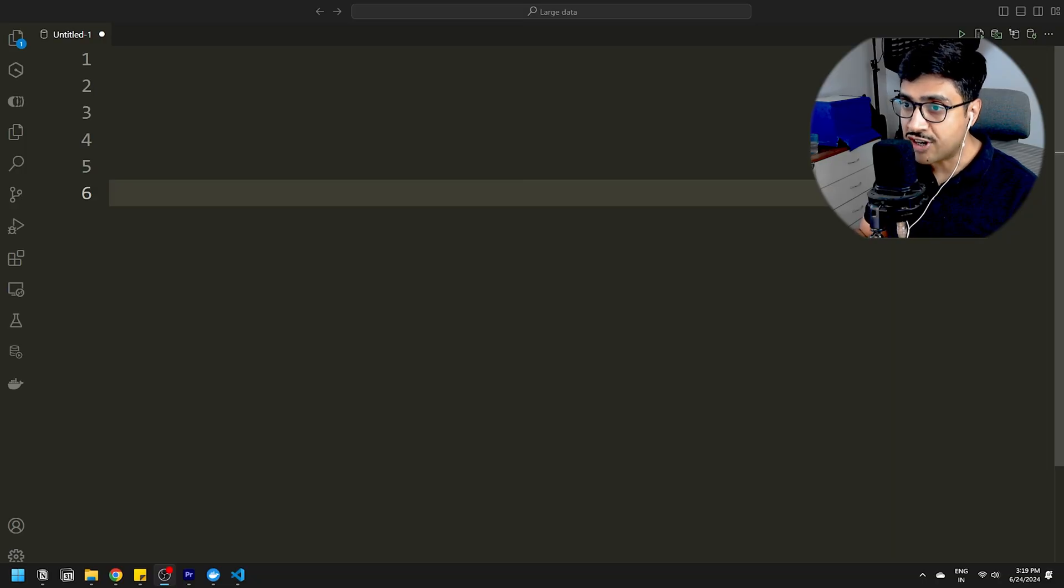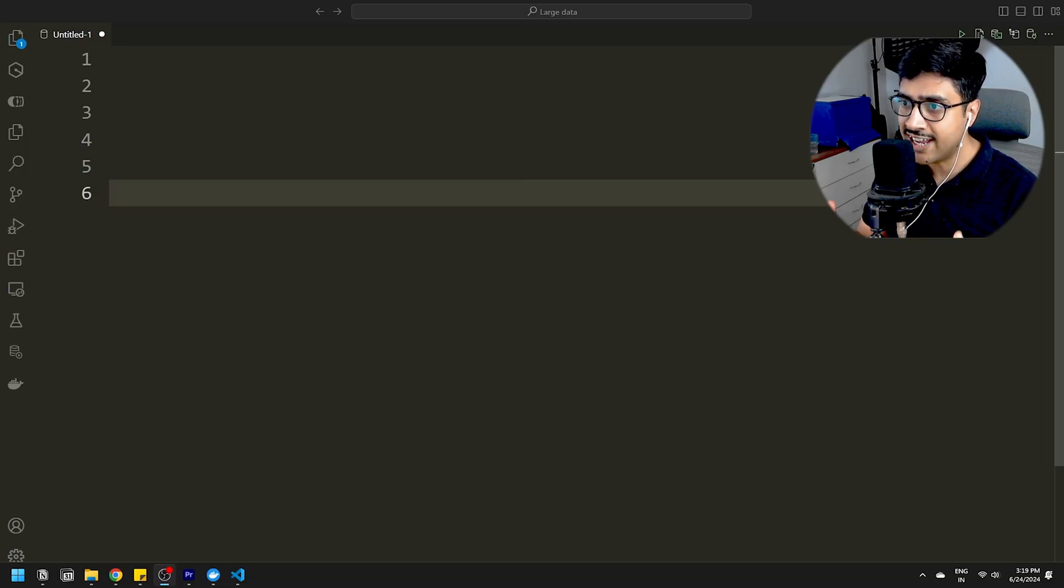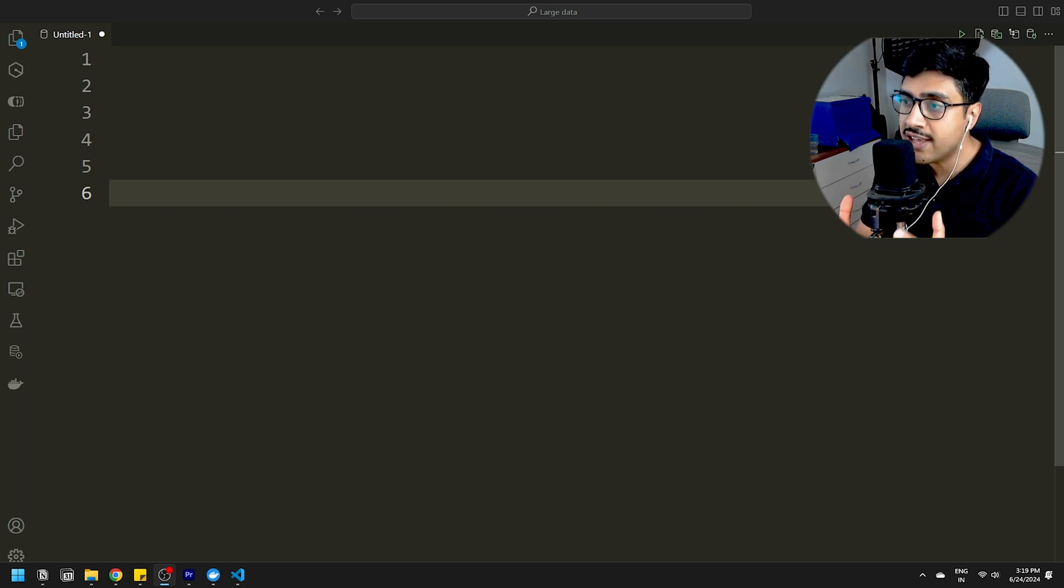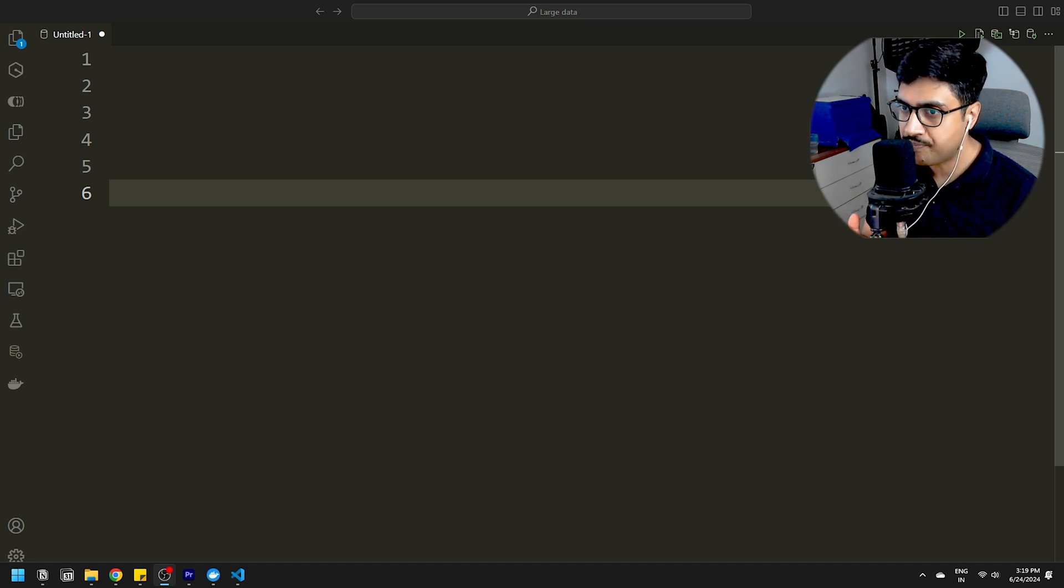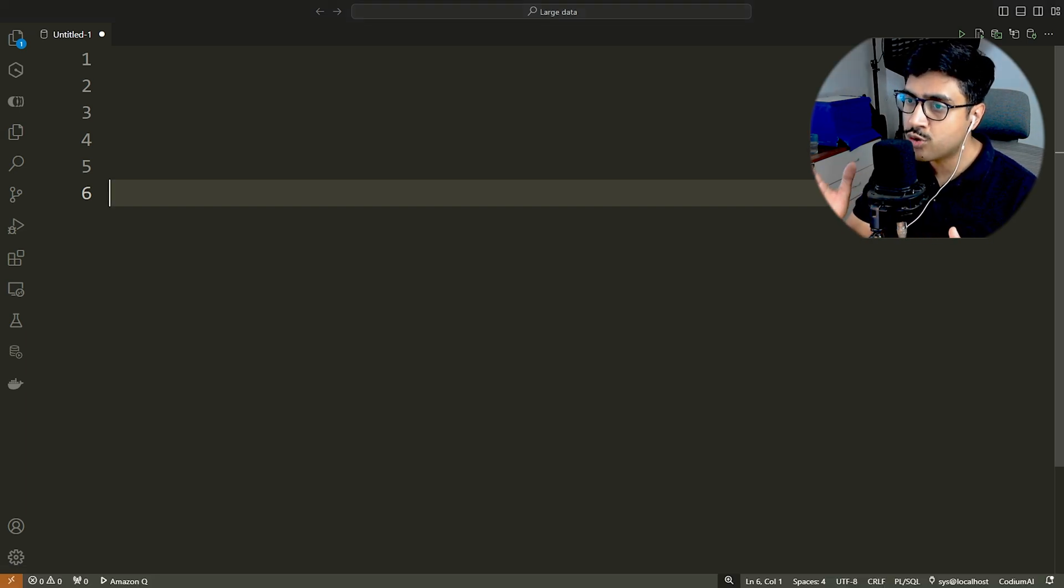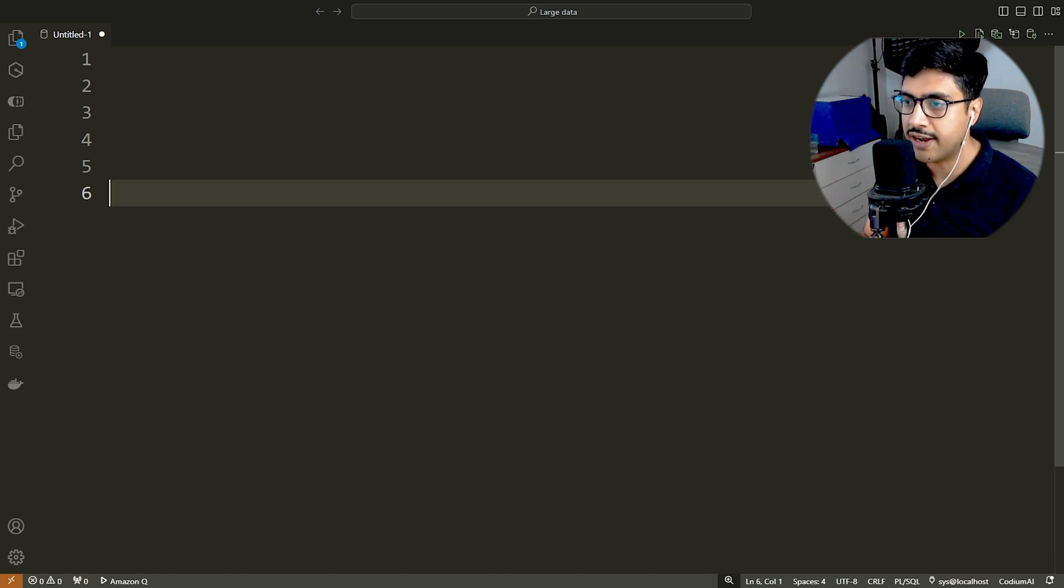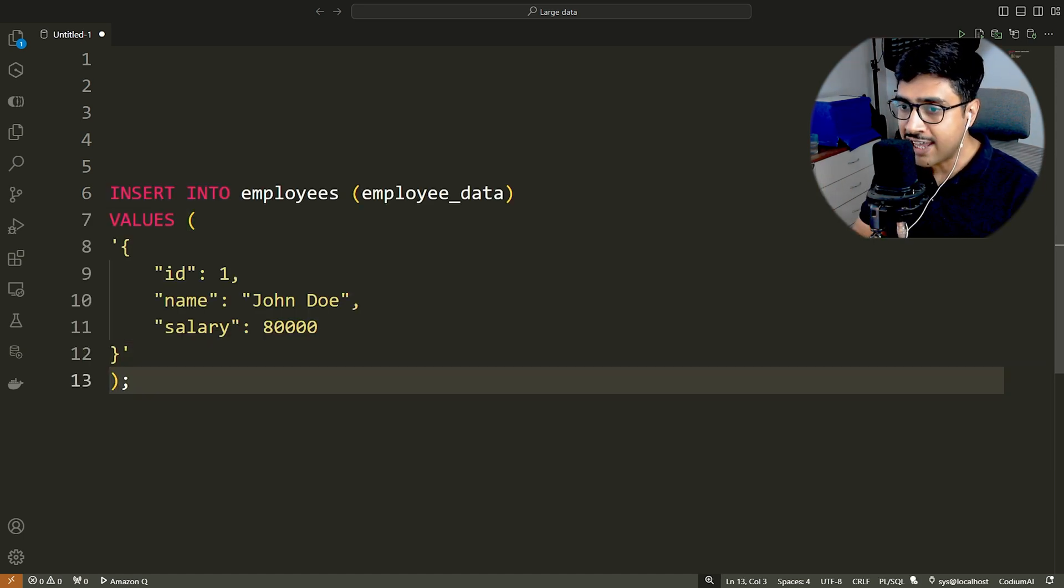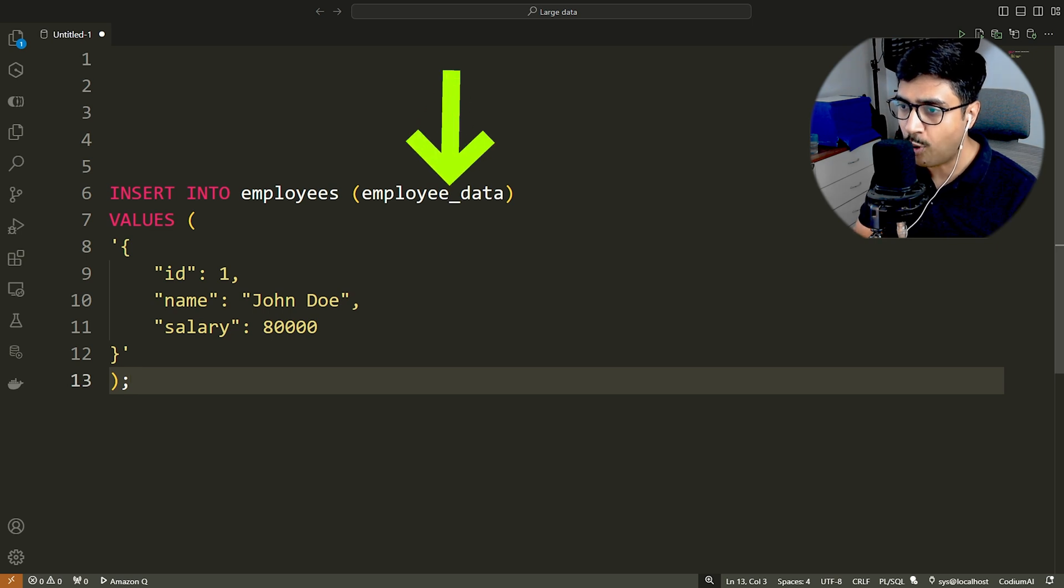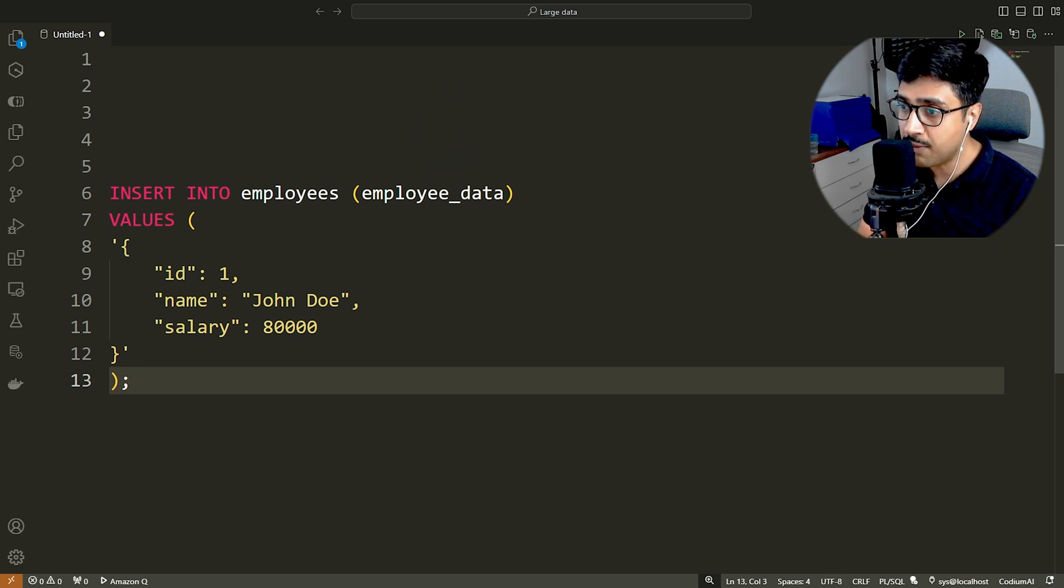In any relational database, the only way to insert data into a table is through the insert DML statement. That's what we will use to insert our JSON data in Oracle database. Let's do that. Here we are inserting data into only one column, employee underscore data of the employees table.